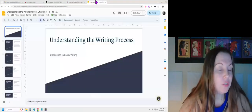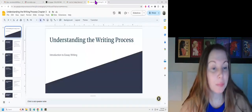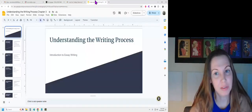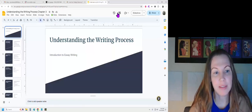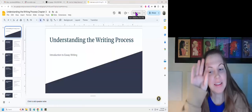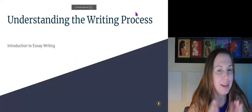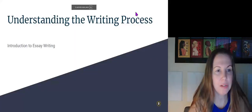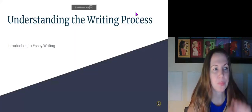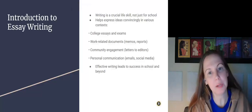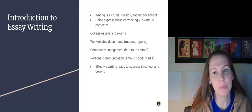Welcome back to Chapter 3, Understanding the Writing Process, an Introduction to Essay Writing. So here we go.